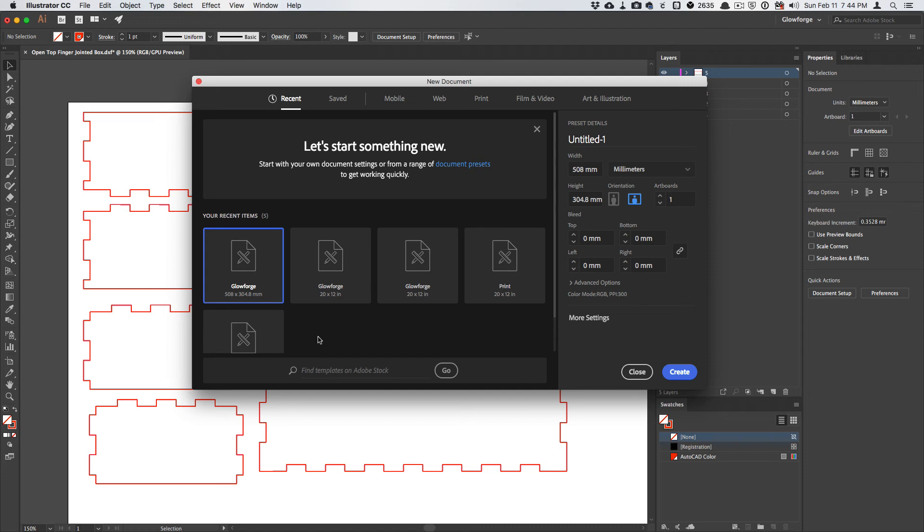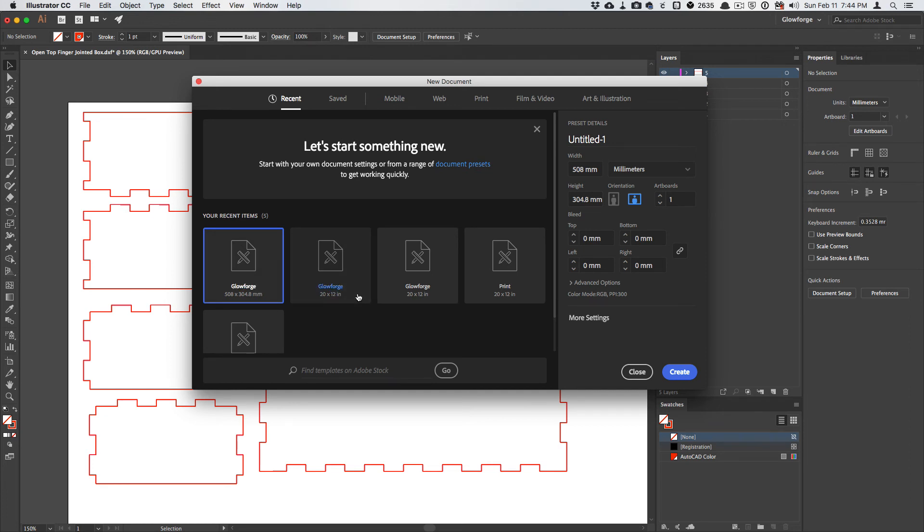But I will bring these in, and I have a metric version of the Glowforge template and an imperial version.